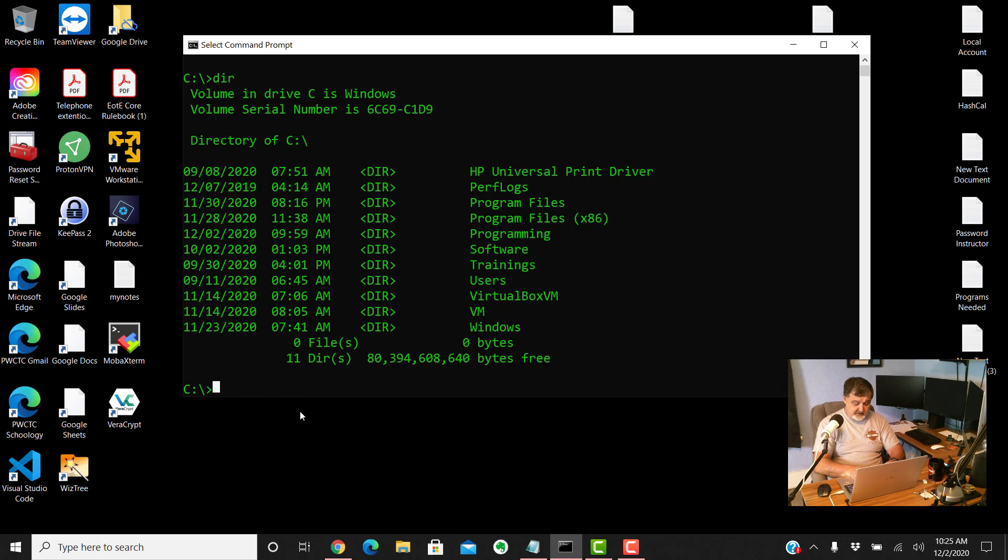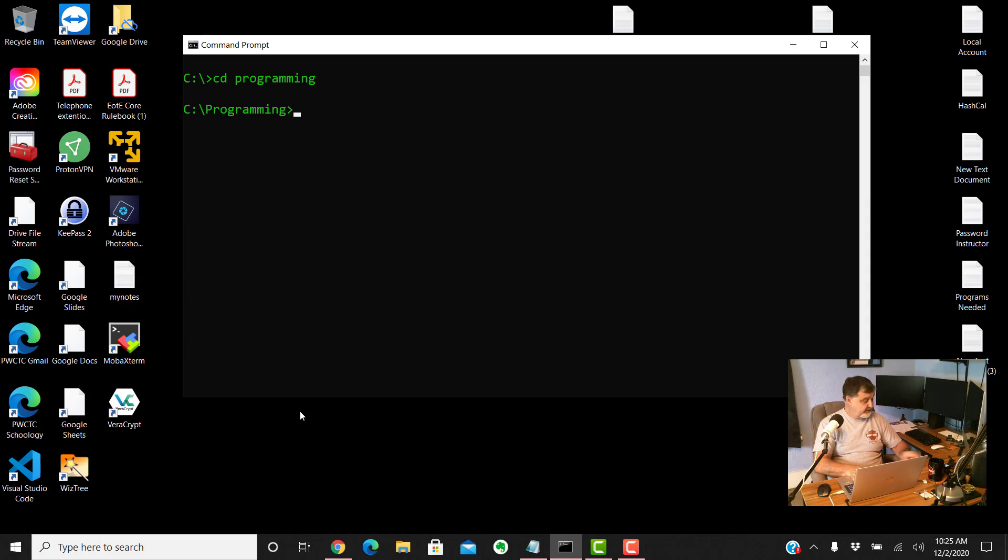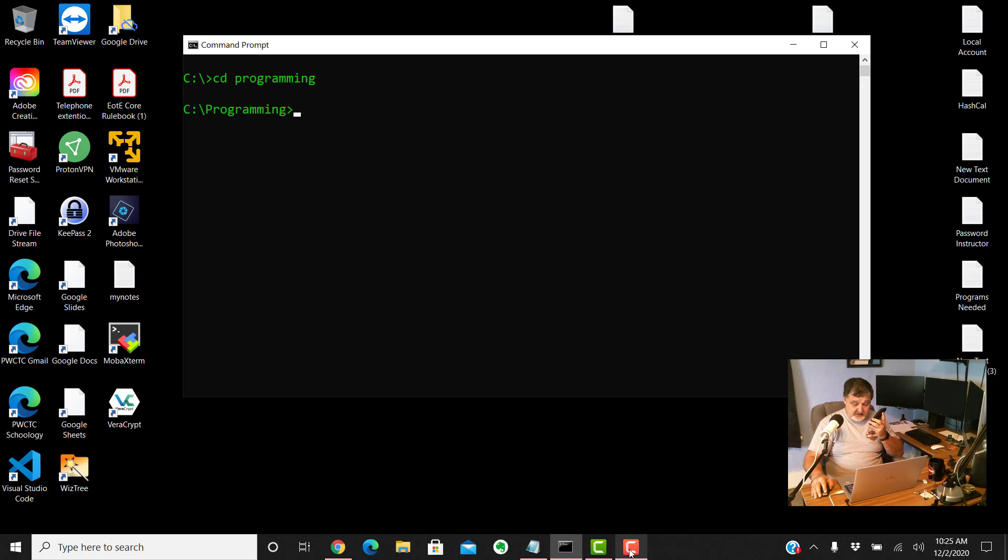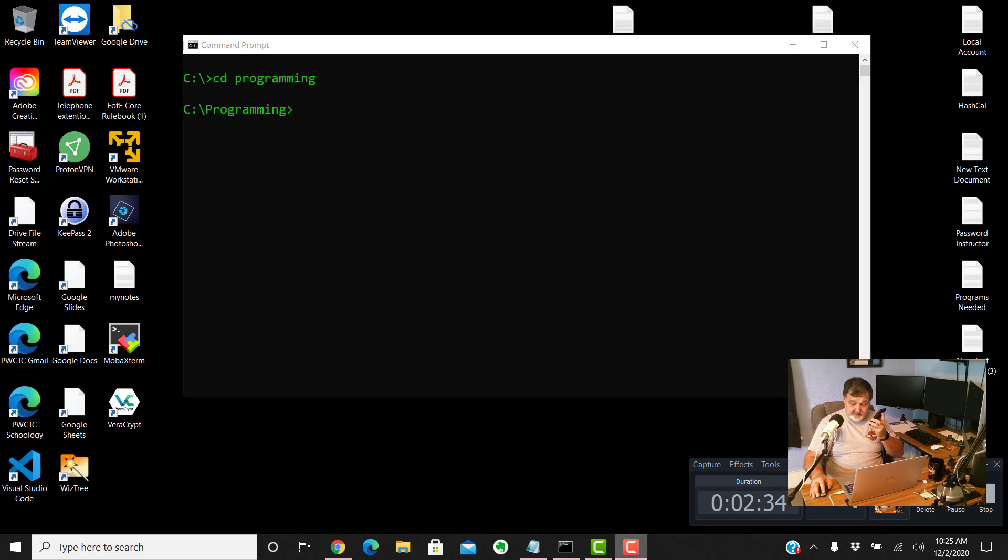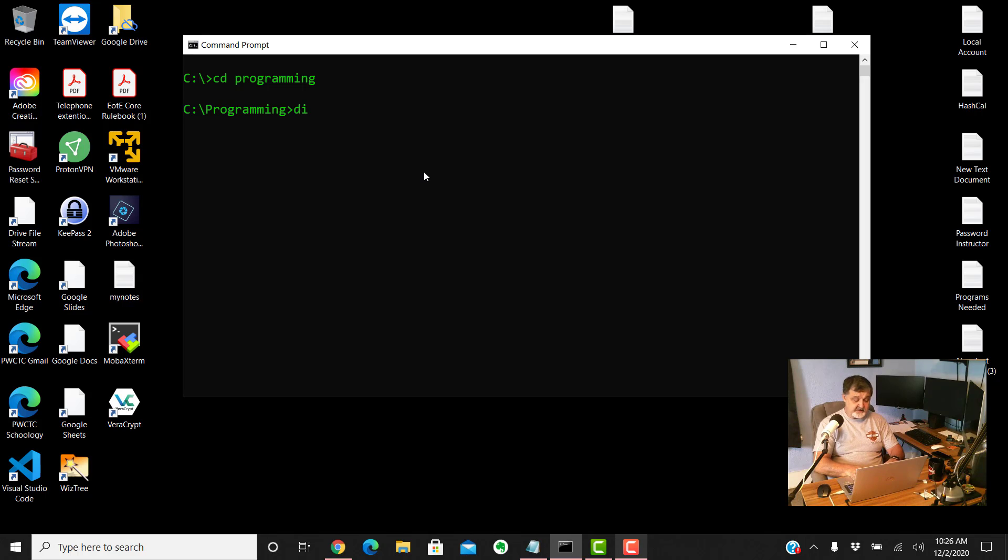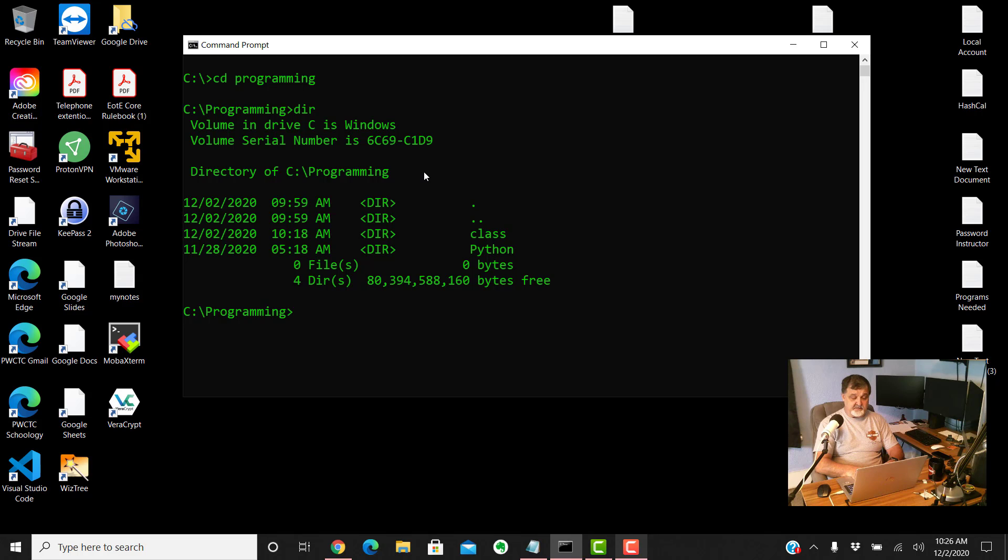To make sure you have that folder that we need, type in dir which is directory structure again, hit enter and make sure now that you see the folder in there called programming. Next up we're gonna clear the screen again CLS and we're gonna do change directory CD to programming and enter. Now that we're into the programming folder, do a dir once again and you'll see in here where we have a folder called class and a folder called Python. We're going to set up a virtual environment now but we're going to call this one new project.